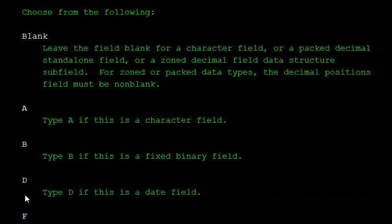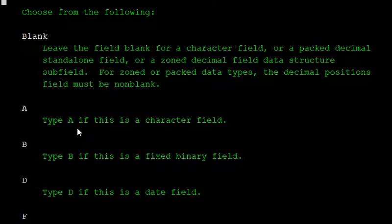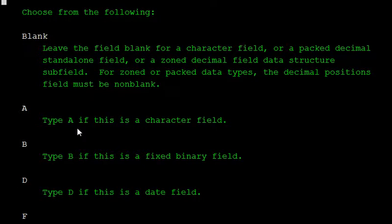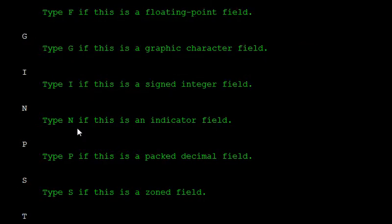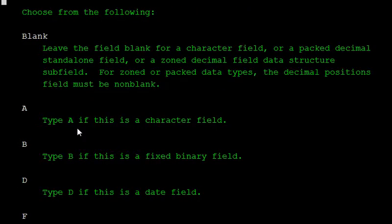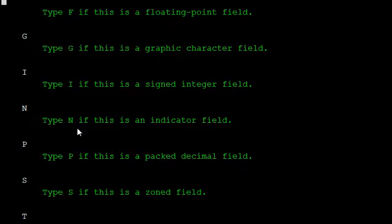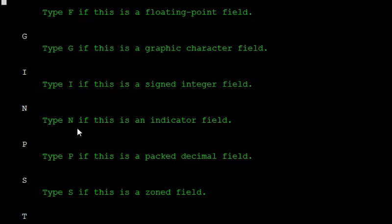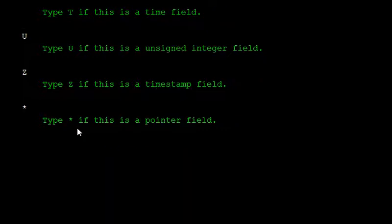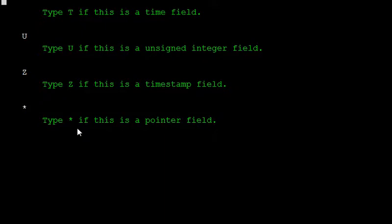A is used for the character field, B is for the fixed binary field, D for the date field, and F is for the floating point field. G for the graphic characters field, I for the assigned integer, and for the indicator, P for the packed decimal, S for the zoned decimal, T for the time field, U for the unsigned integer, Z for the timestamp, and star for the pointer field. These are the data types available in the RPG LE.